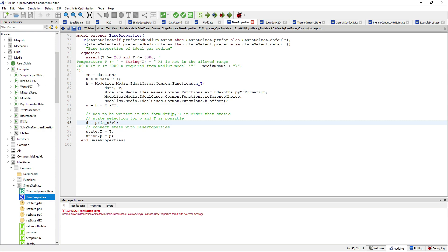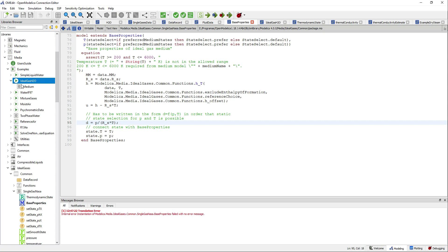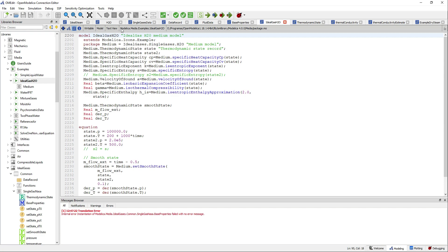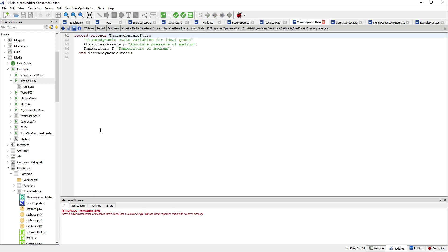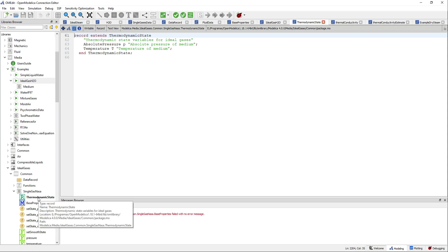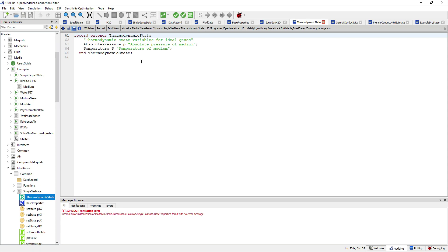If you go now to the examples, you will find one called ideal gas H2O, and it has a medium inside. If we open that example, you can see that they declare records and functions using values inside those records. If we open now the thermodynamic state record, you can see the values that it has inside — it contains the state variables for ideal gases: absolute pressure and temperature.